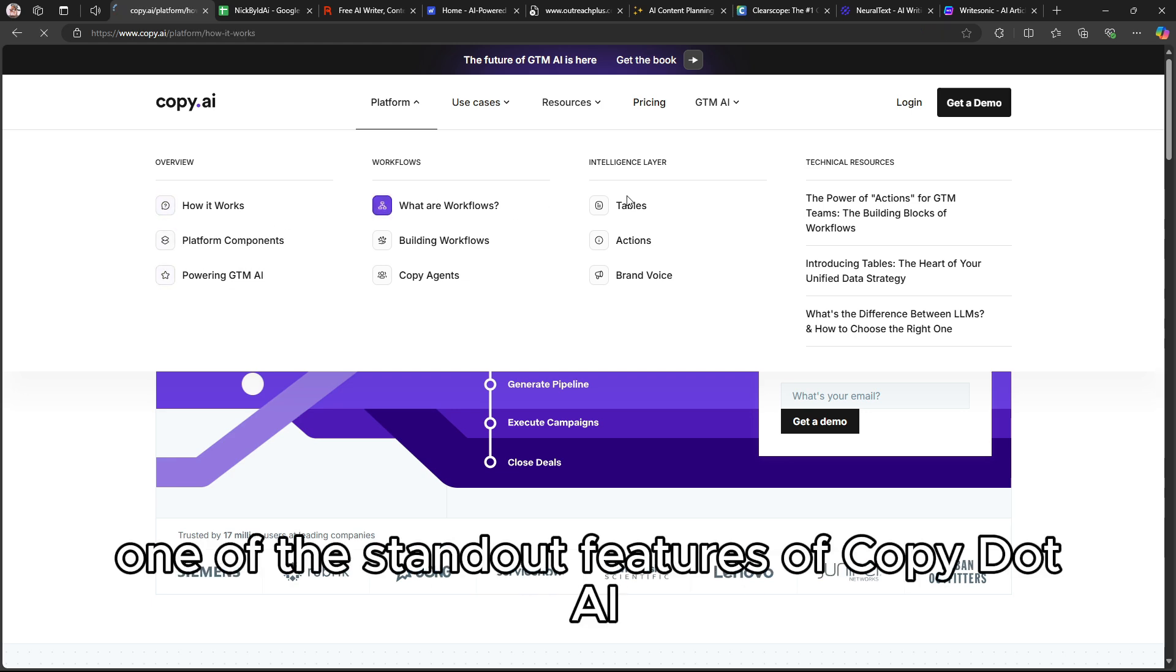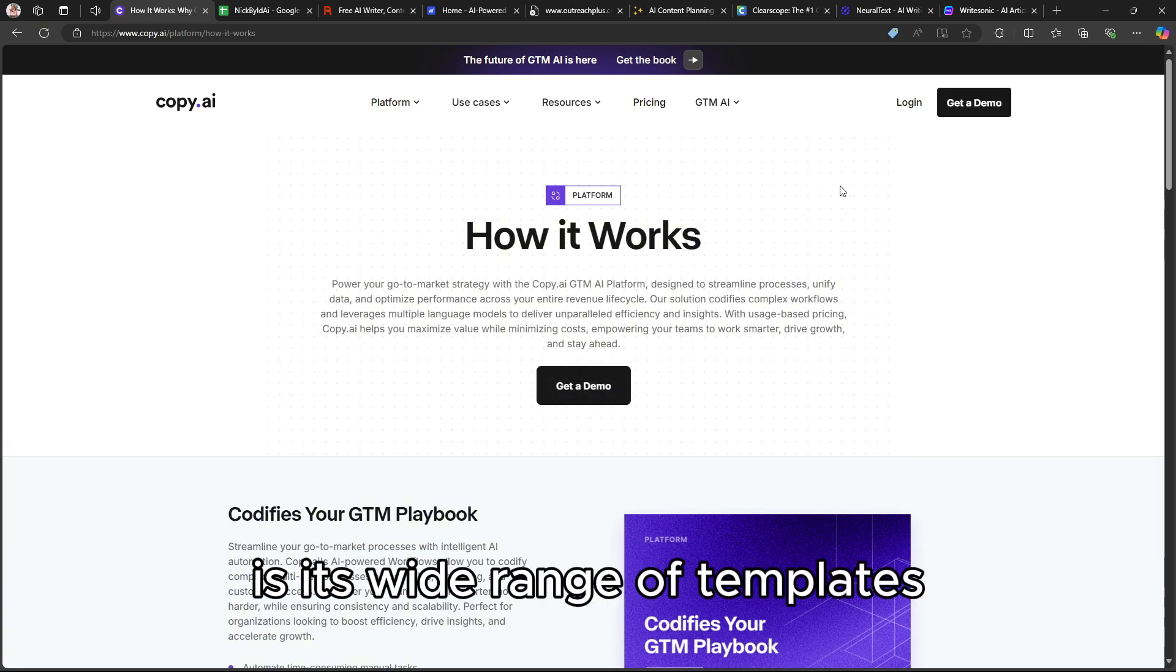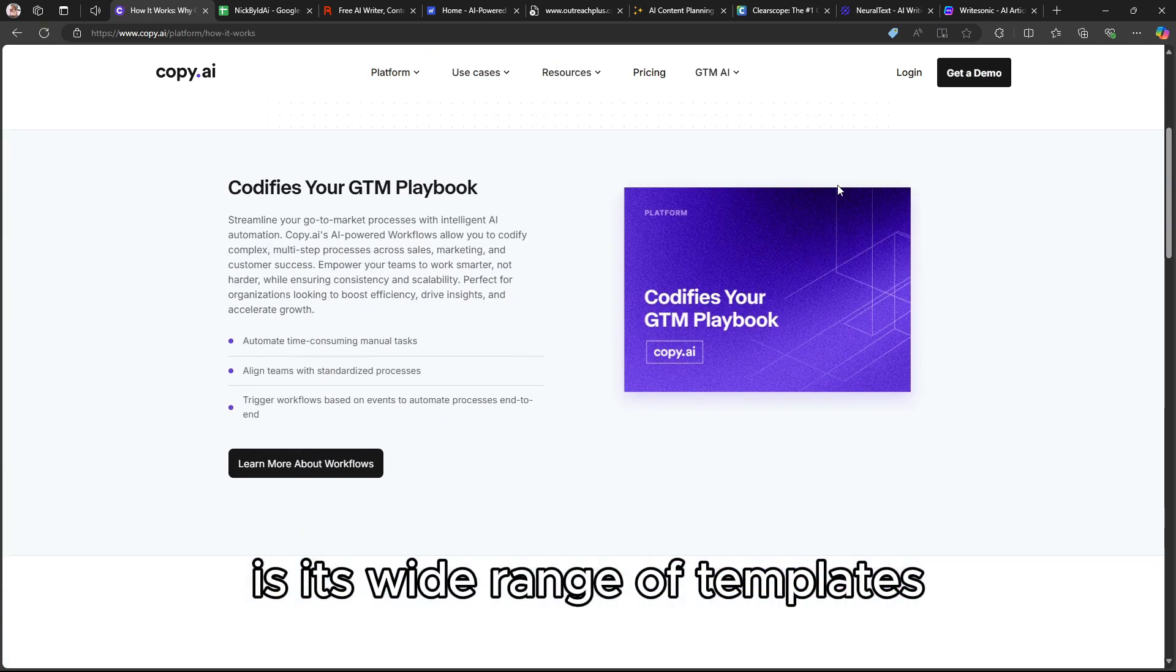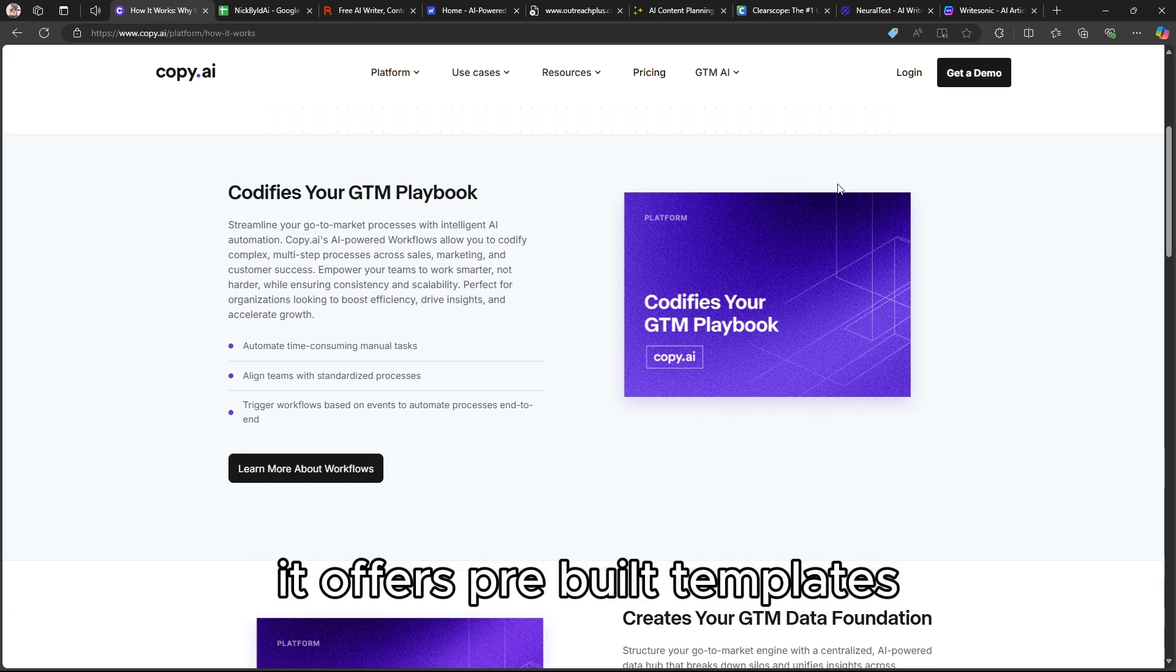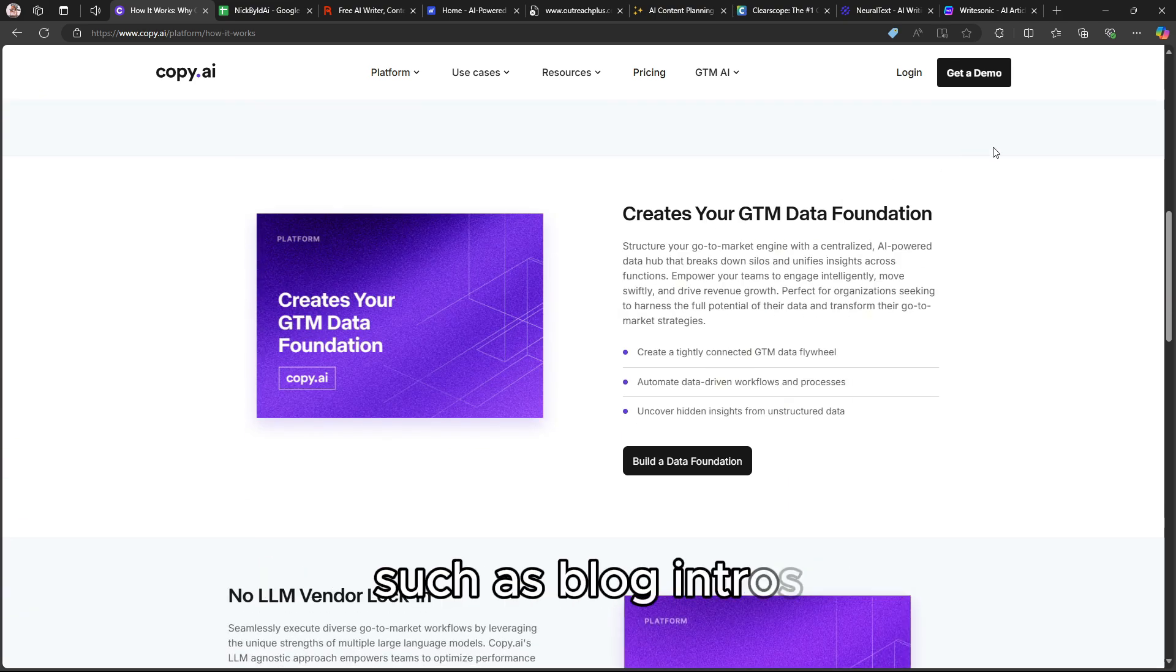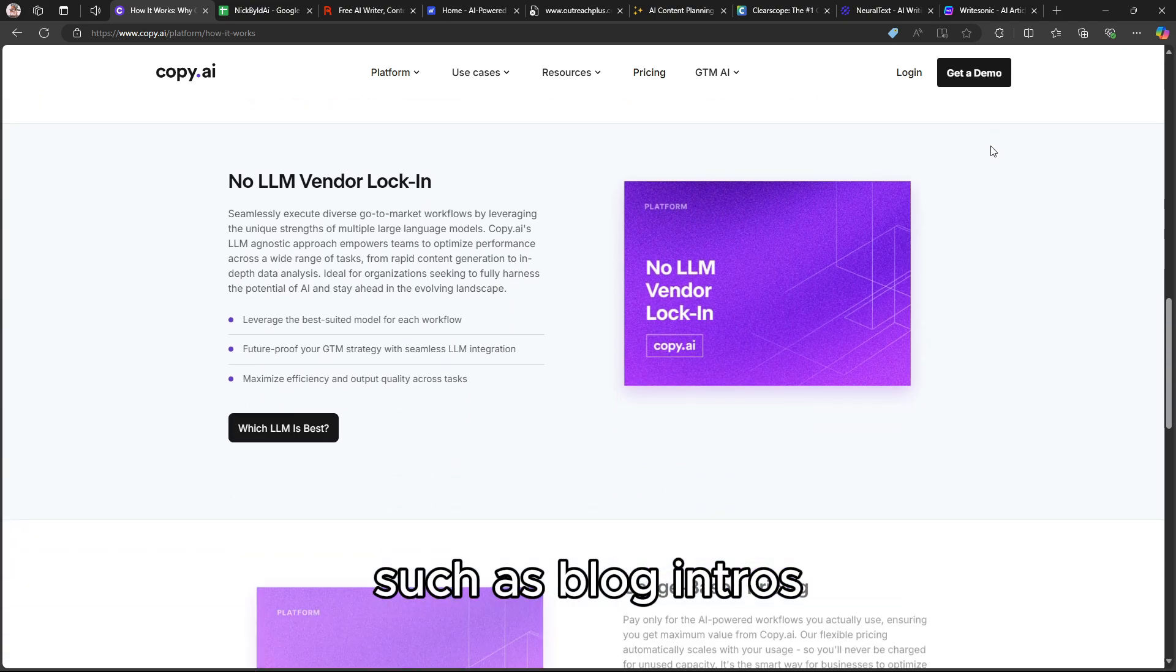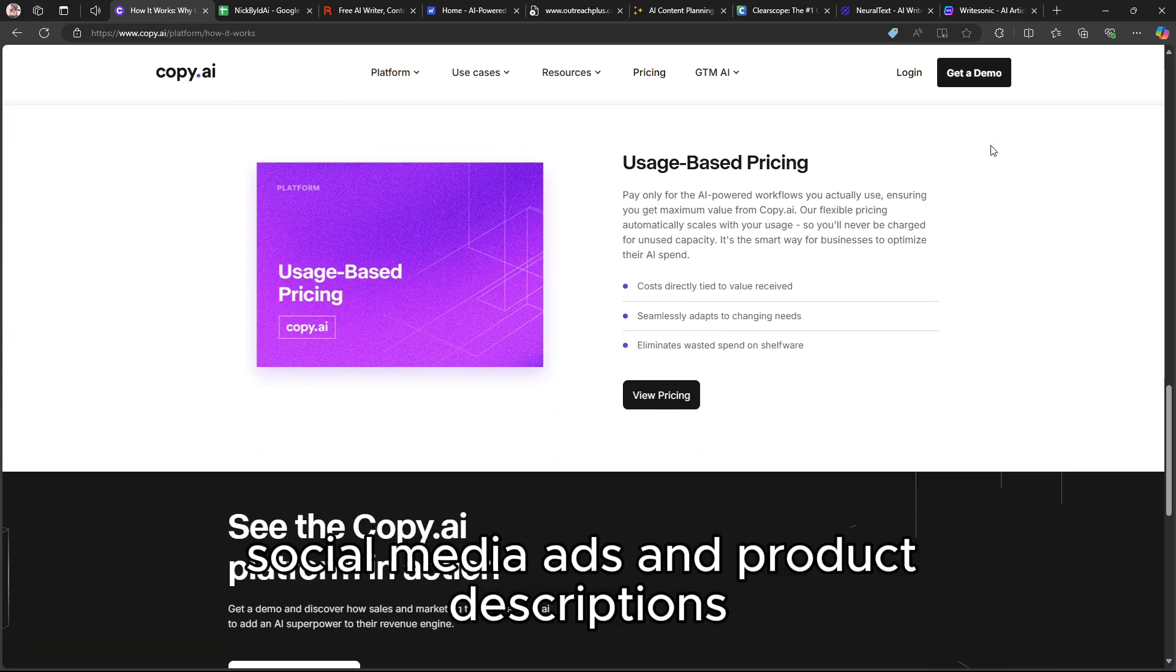One of the standout features of Copy.ai is its wide range of templates. It offers pre-built templates for different types of content, such as blog intros, social media ads, and product descriptions.